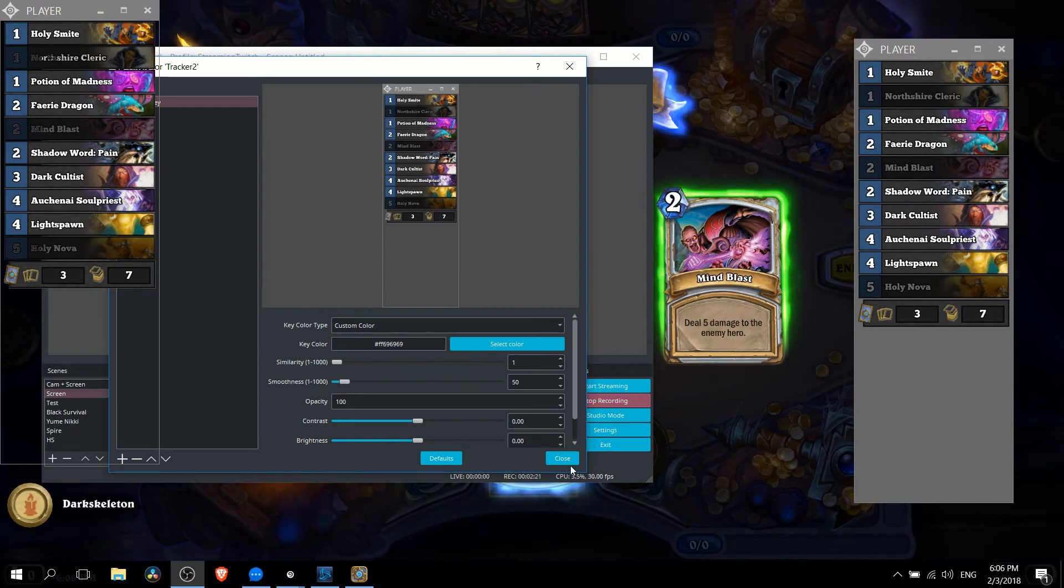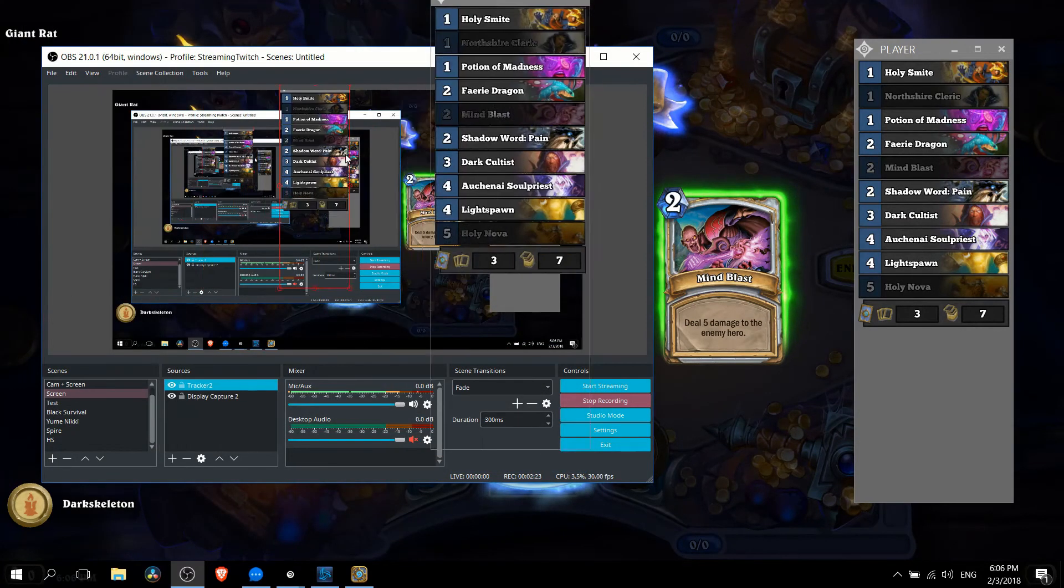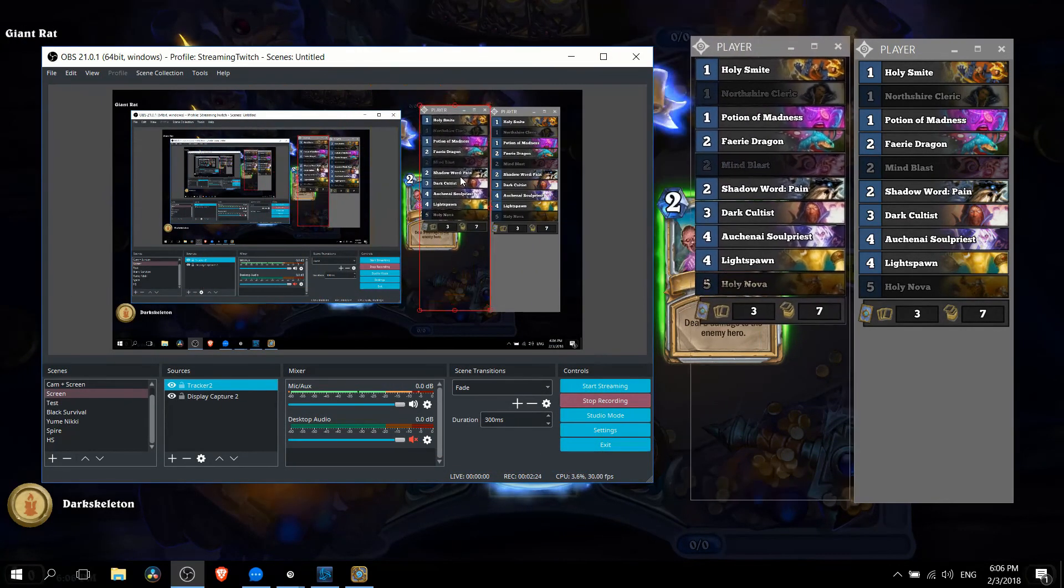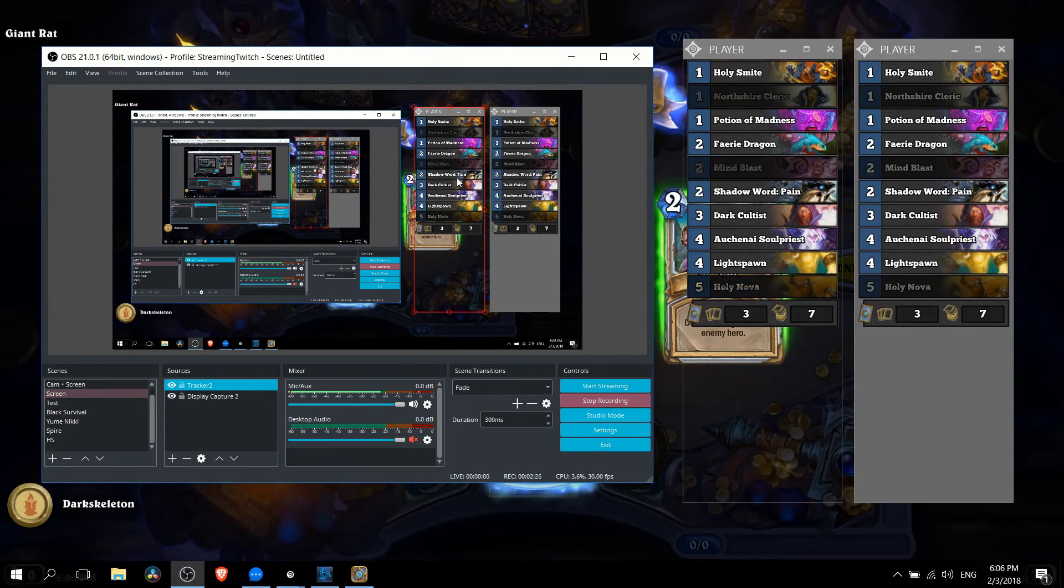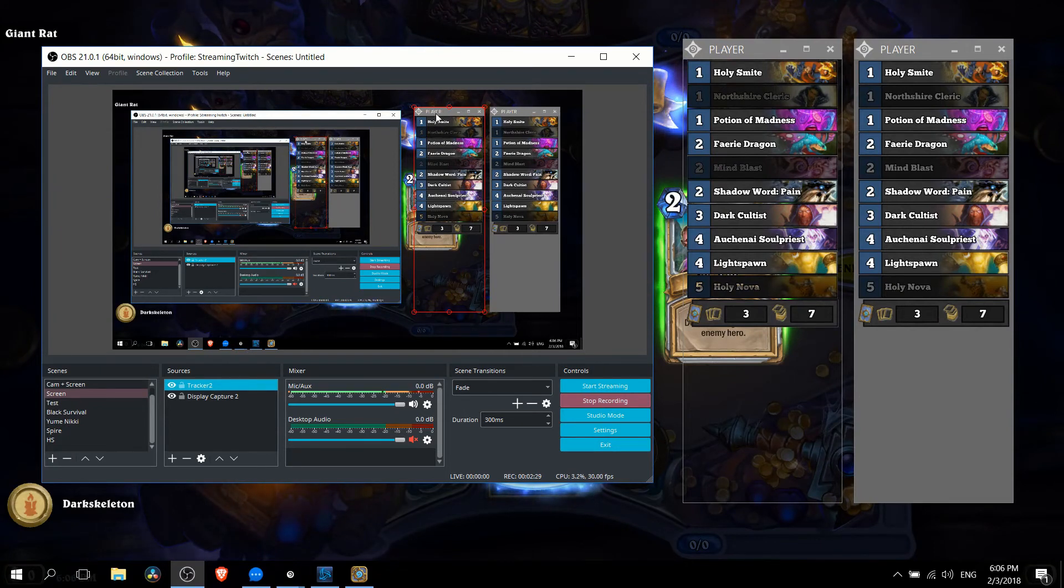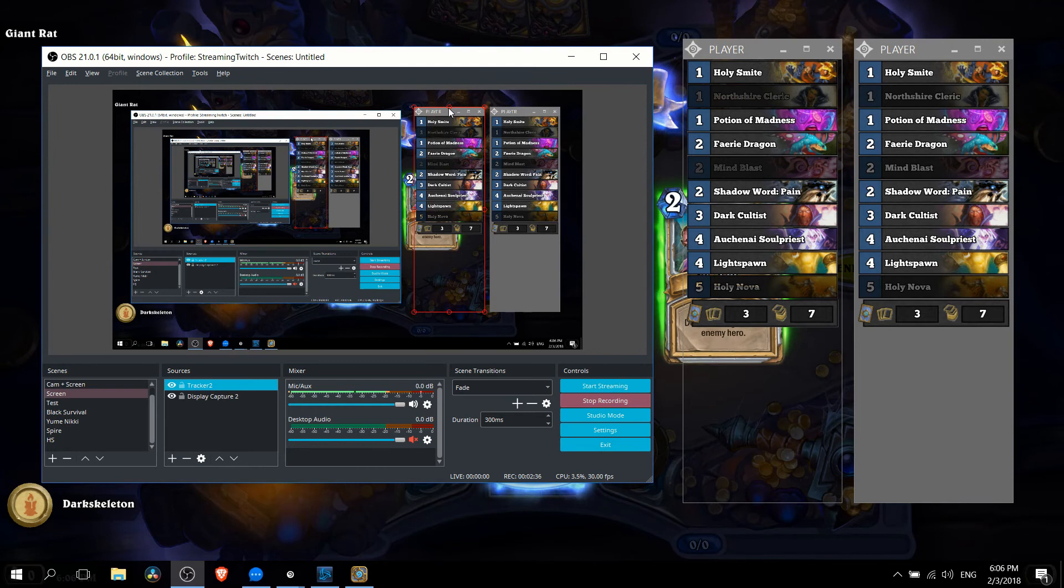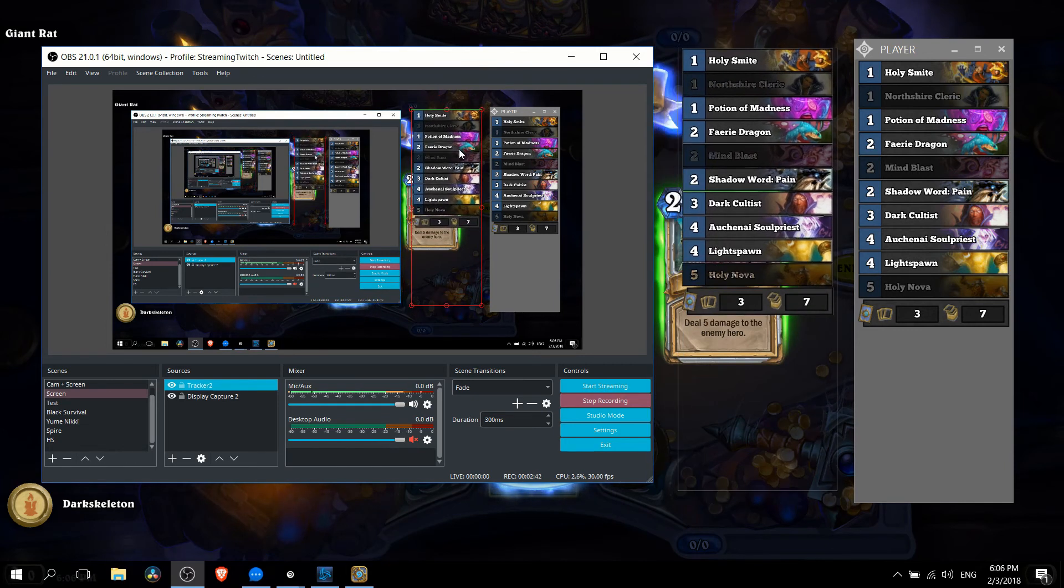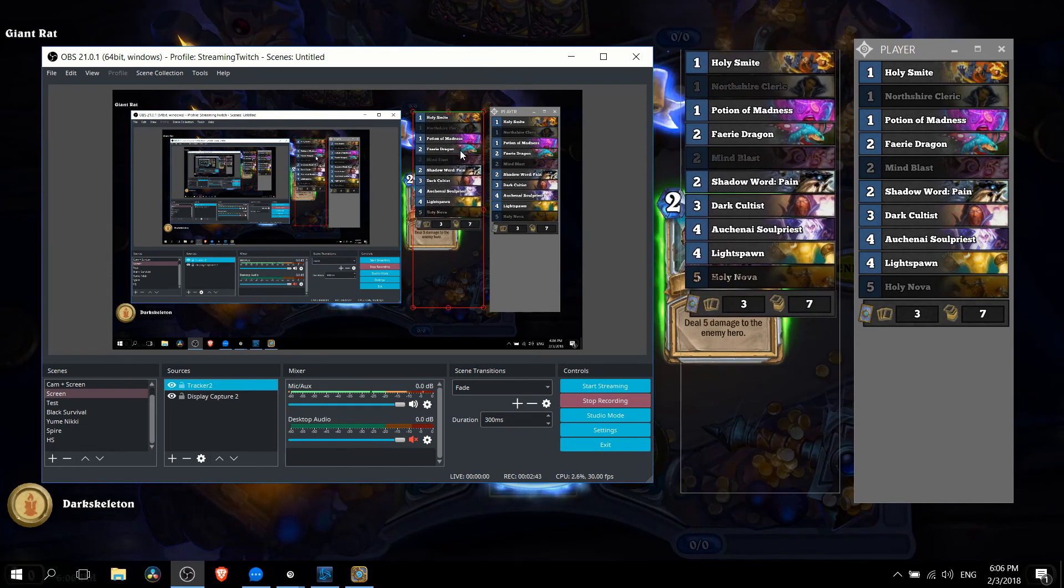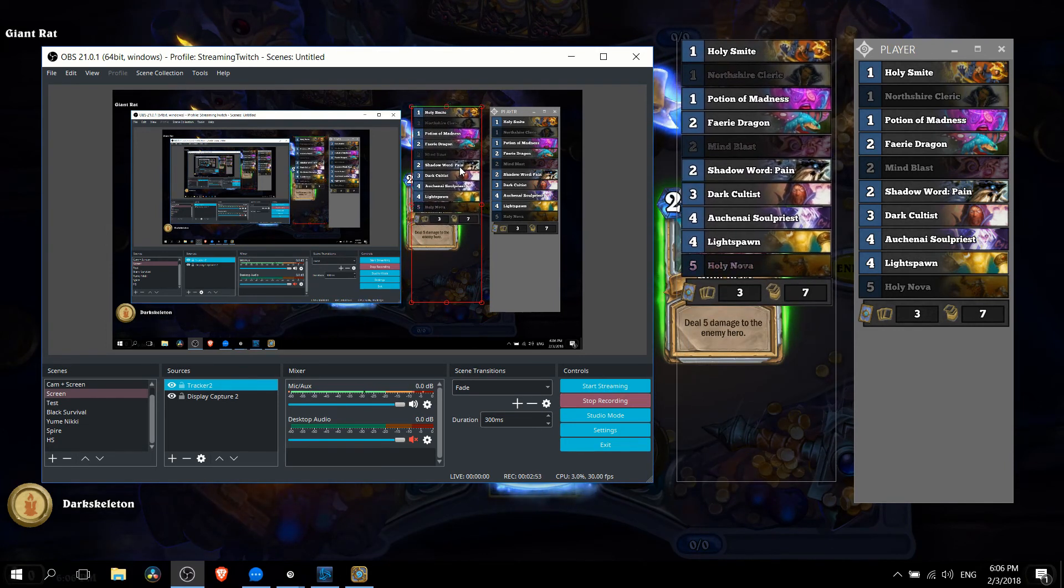So with similarity 1 we can hit close and we should be able to pop this wherever we need it in our stream. If you want to remove the little header there too where it says player we can crop that out by clicking on the top middle circle while holding alt down so alt click drag that down a bit just to the top of the first card and now we can put this wherever we want. It's going to have the deck without the gray background.